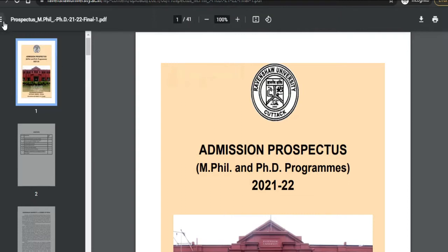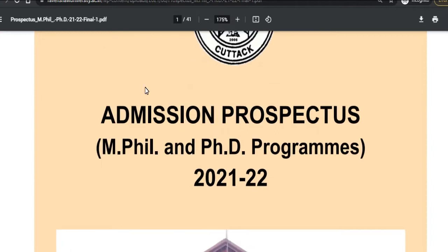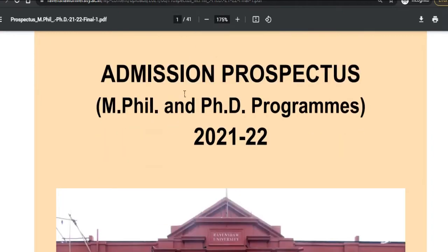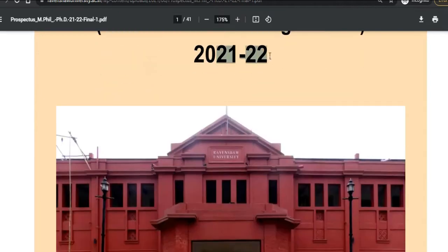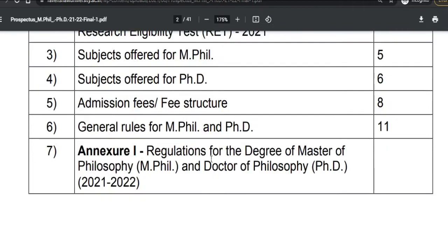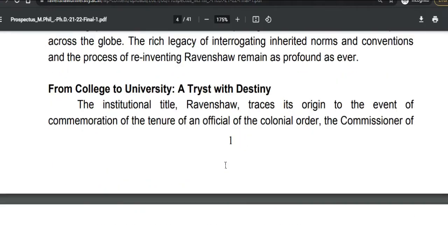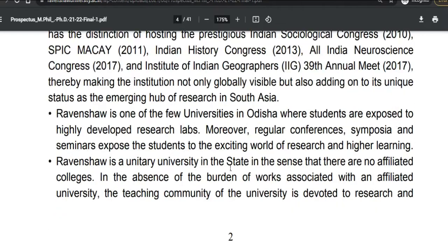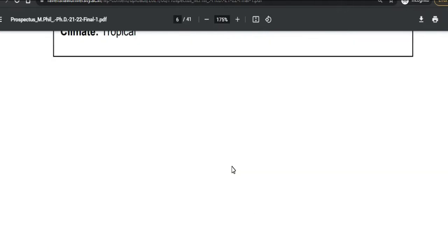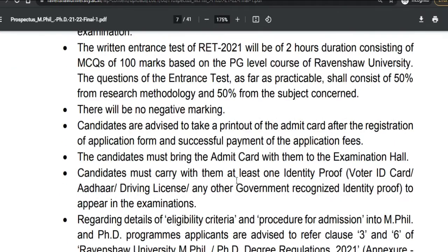Let's see what information is available in the prospectus. This is the information brochure for the MPhil and PhD programs for 2021–2022. Let's look at the important information given in this brochure, starting with the subjects available.